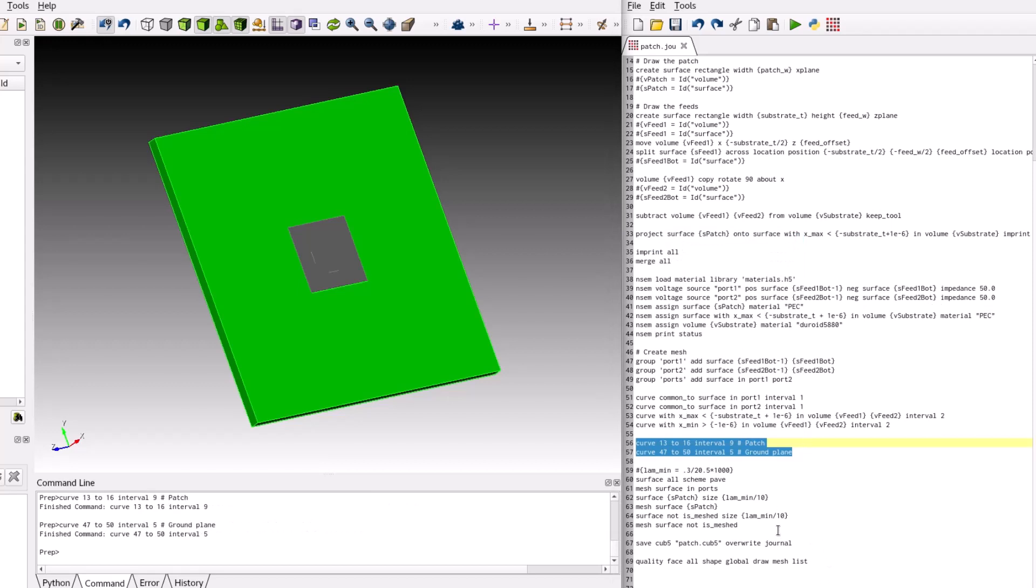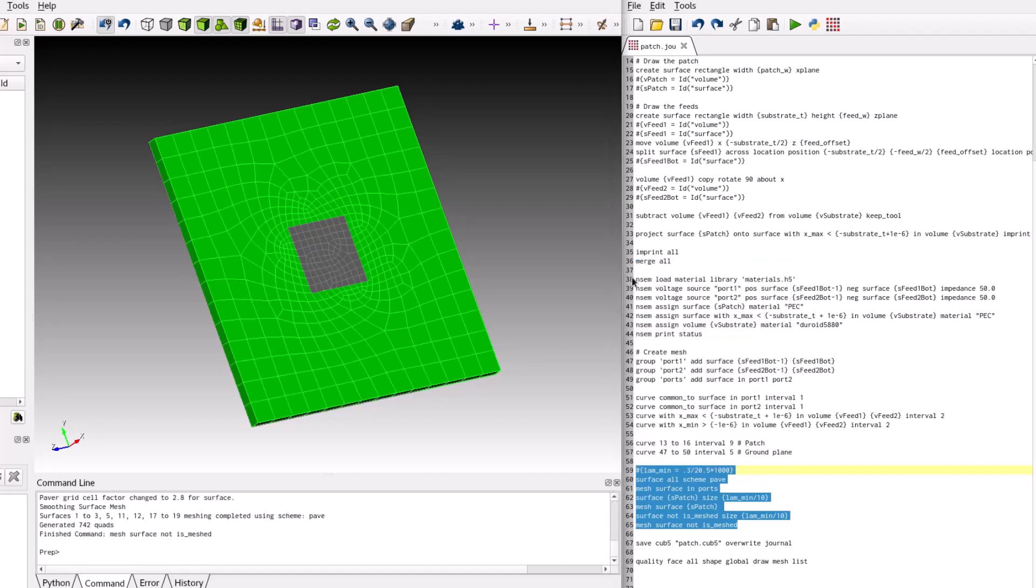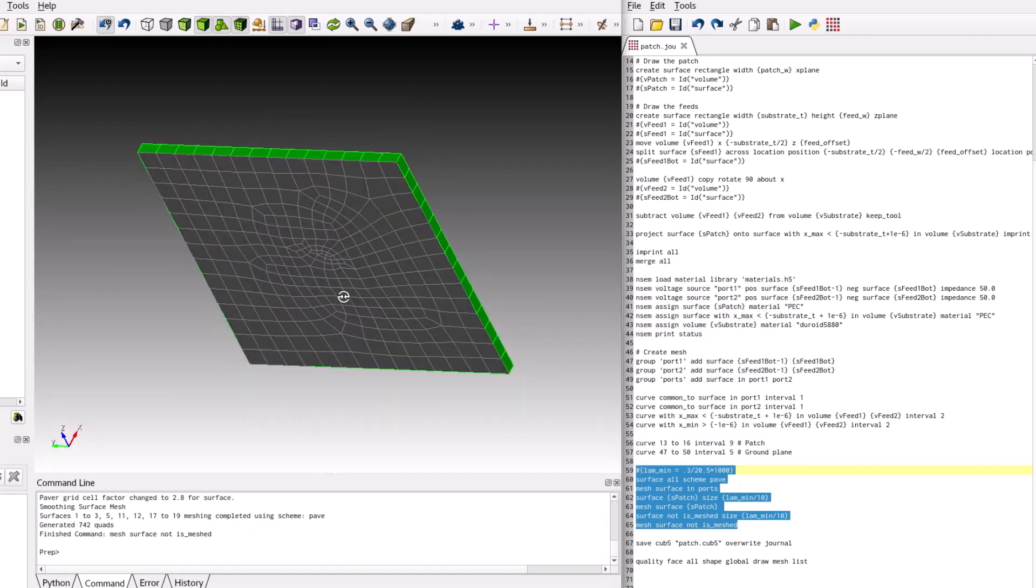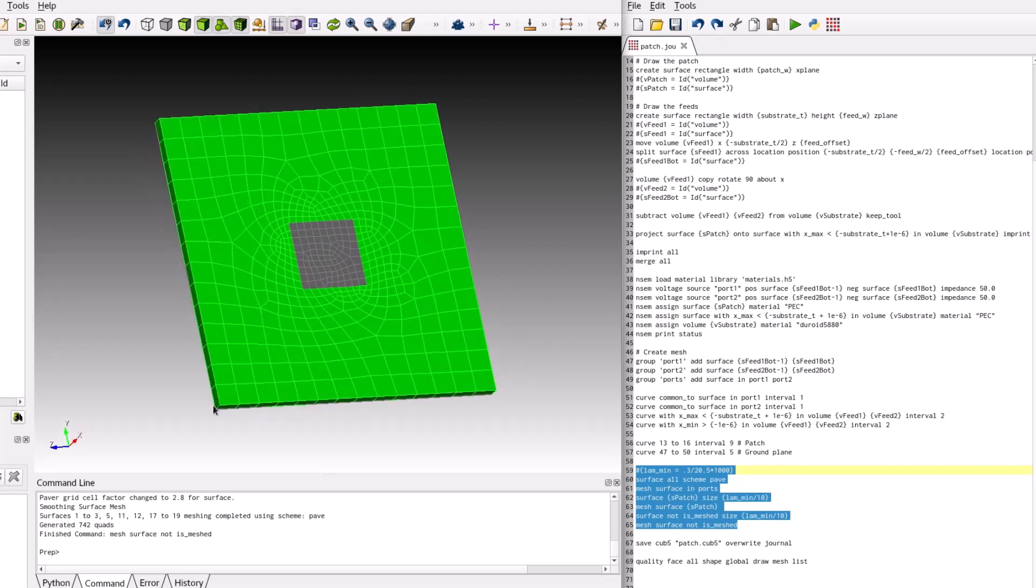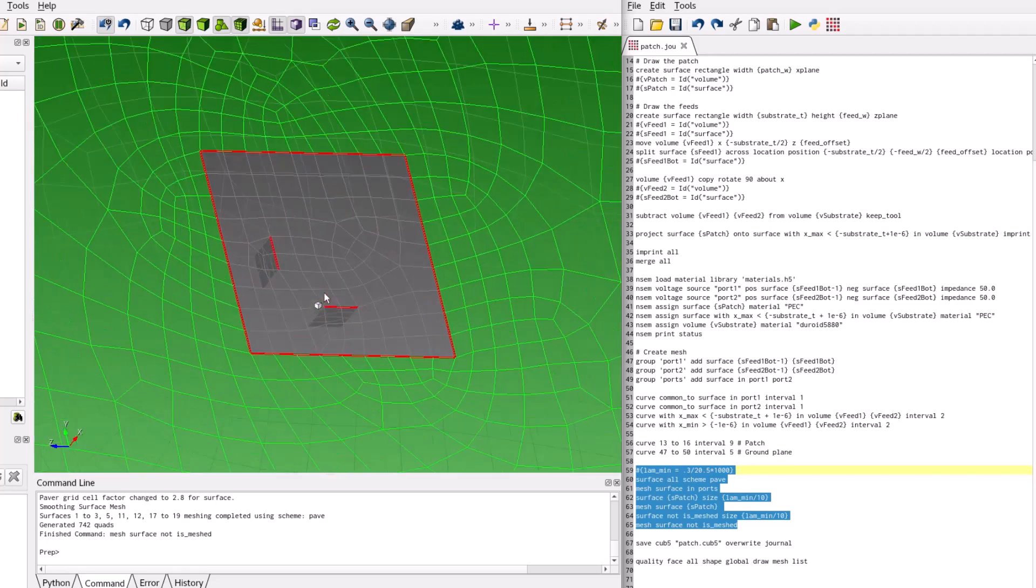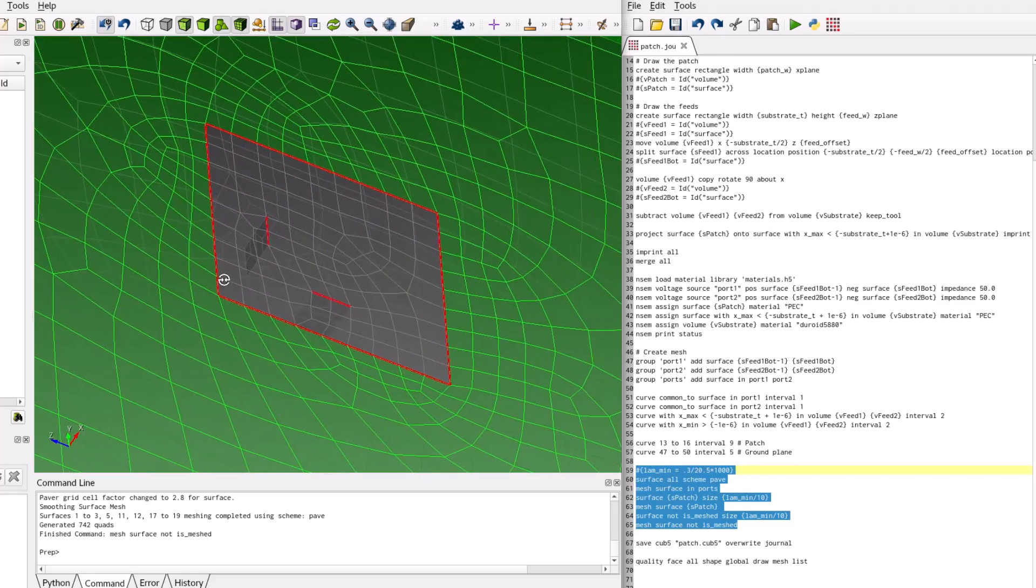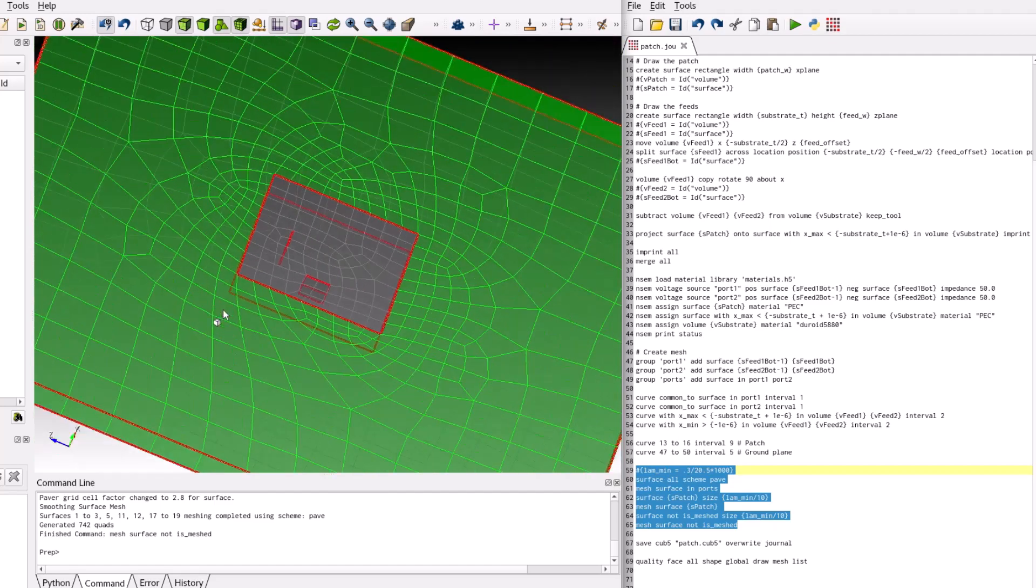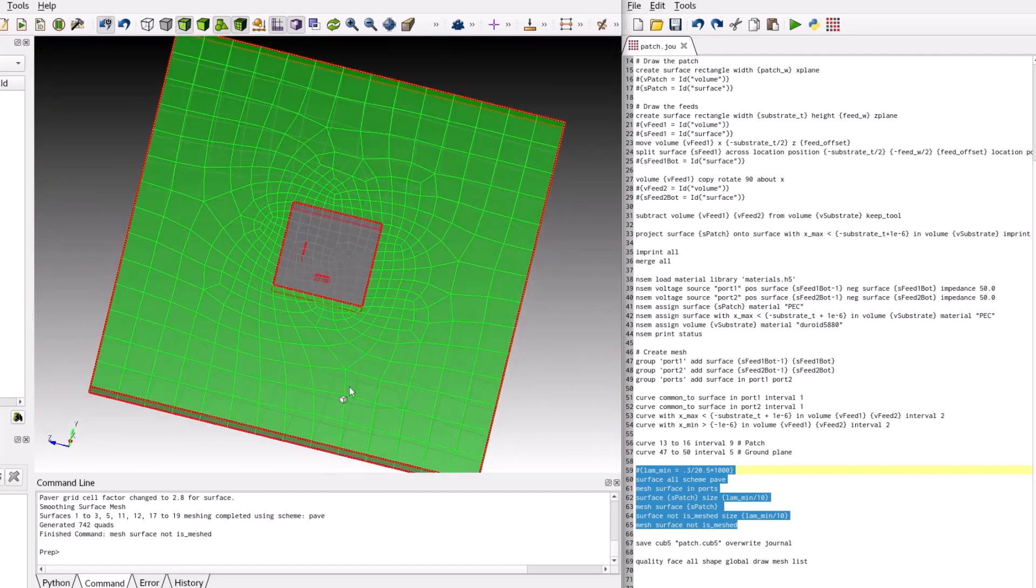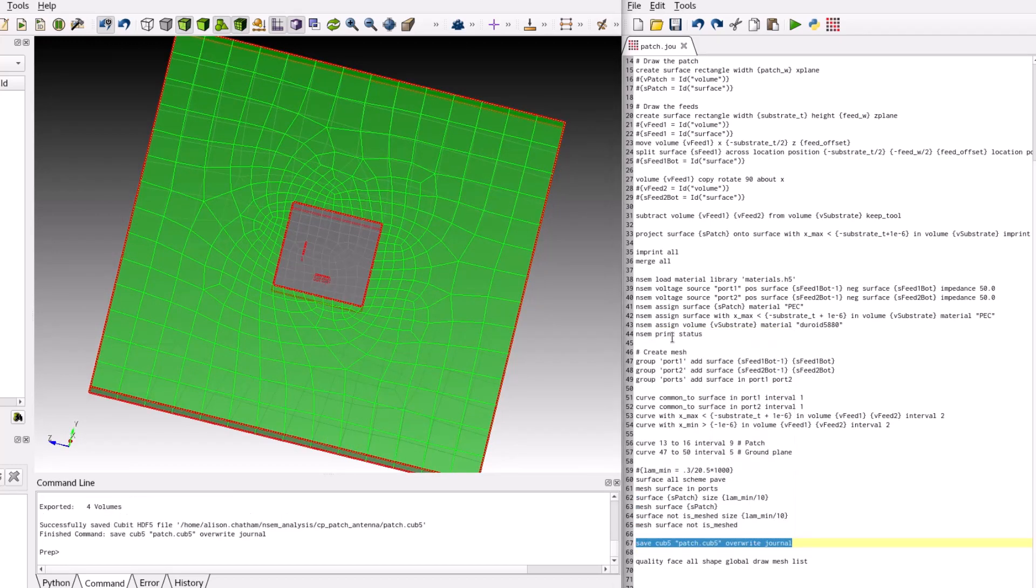The patch is slightly less than lambda over 3 in size. For first order basis functions, which is the default of nullspace EM, a mesh interval corresponding to lambda over 30 will yield very accurate results. The rest of the mesh is generated using a uniform rule of lambda over 10. The resulting mesh is shown. Save the resulting meshed model to a Cub5 file.